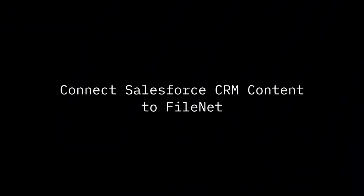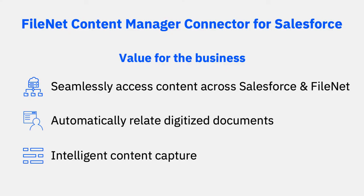Let's learn how to connect Salesforce CRM content to FileNet Content Manager. Salesforce is a dominant customer relationship management platform that gives all departments, including sales and service, a single shared view of every customer.